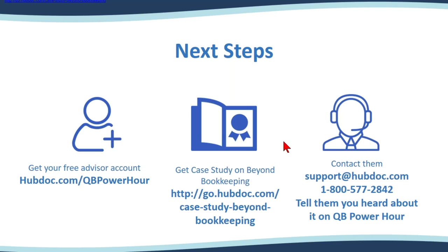Yeah. There was one of the questions was about the syncing with bank feeds. So one person was asking, if someone uses HubDoc with QuickBooks Online and they take a picture of a receipt and they program HubDoc to send the information over to QuickBooks Online, will it duplicate the transaction when it comes to bank feeds?